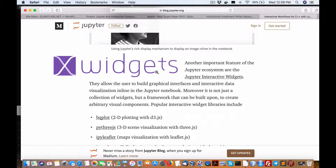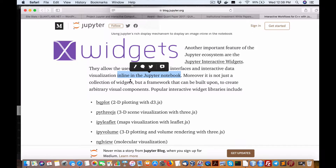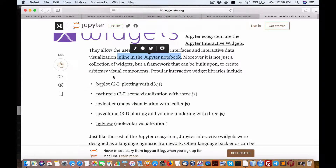Next we have Xwidgets. Widgets are an important feature of Jupyter. They allow the user to build graphical interfaces and interactive data visualizations inline in the Jupyter notebook — right in the interpreter. For those who followed me with the combination of Simulink, MATLAB, and Mupad, it's very similar, but you're not paying for it — this is open source and free. It's not just a collection of widgets but a framework that can be built upon for arbitrary visual components.